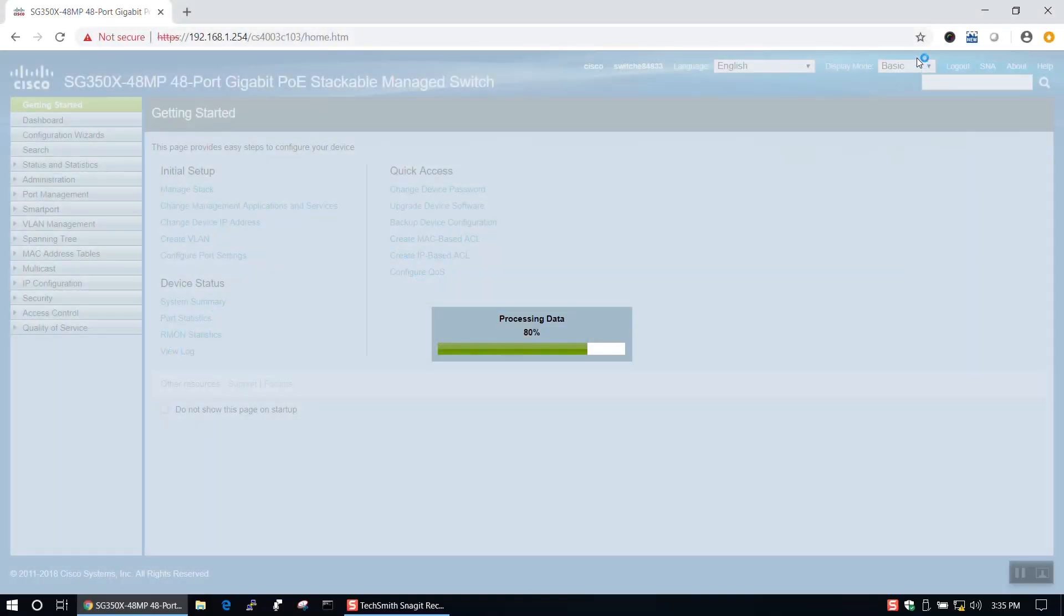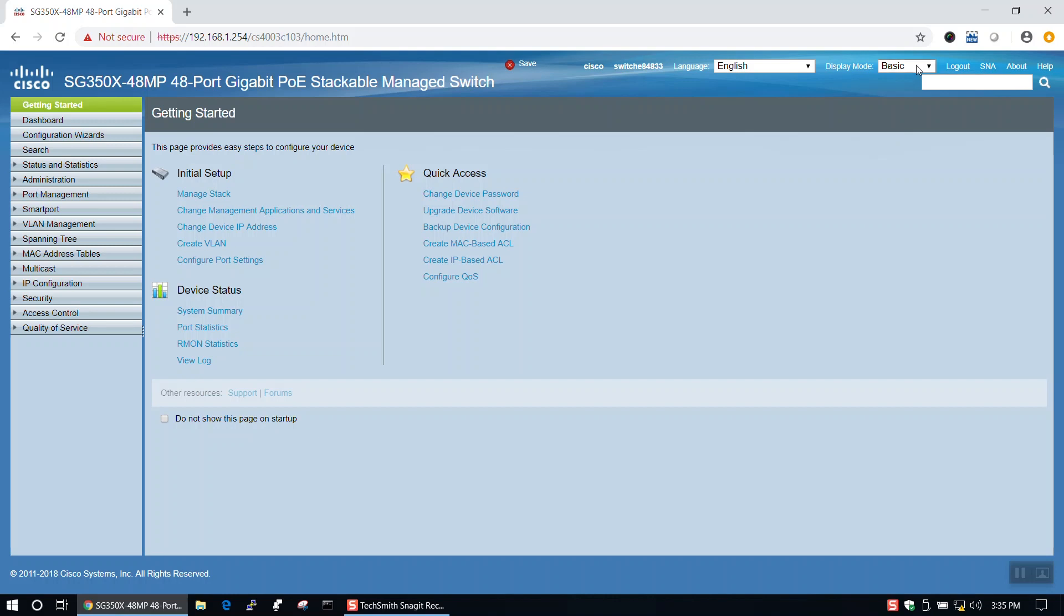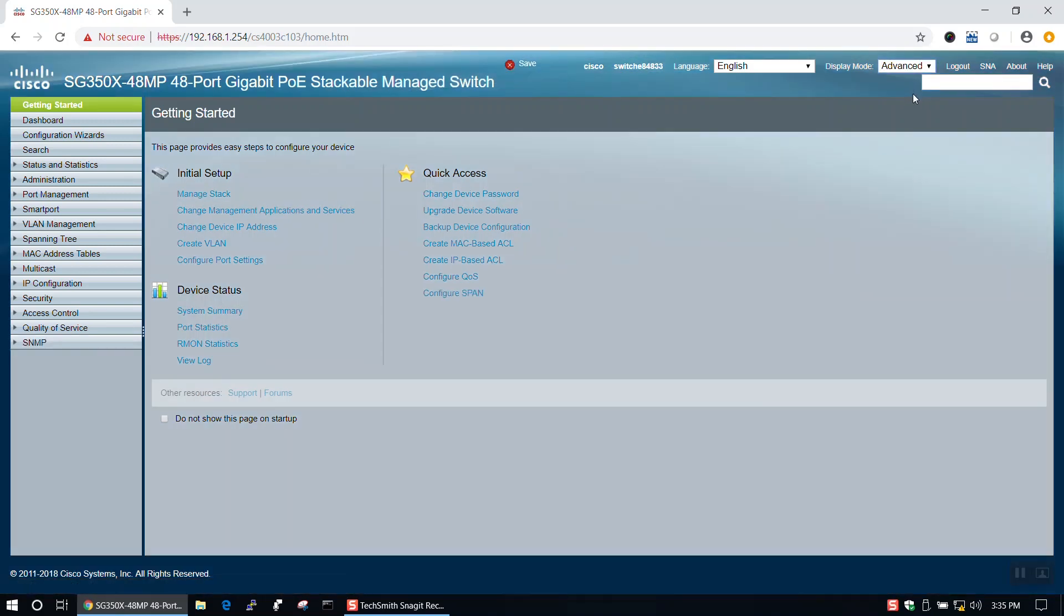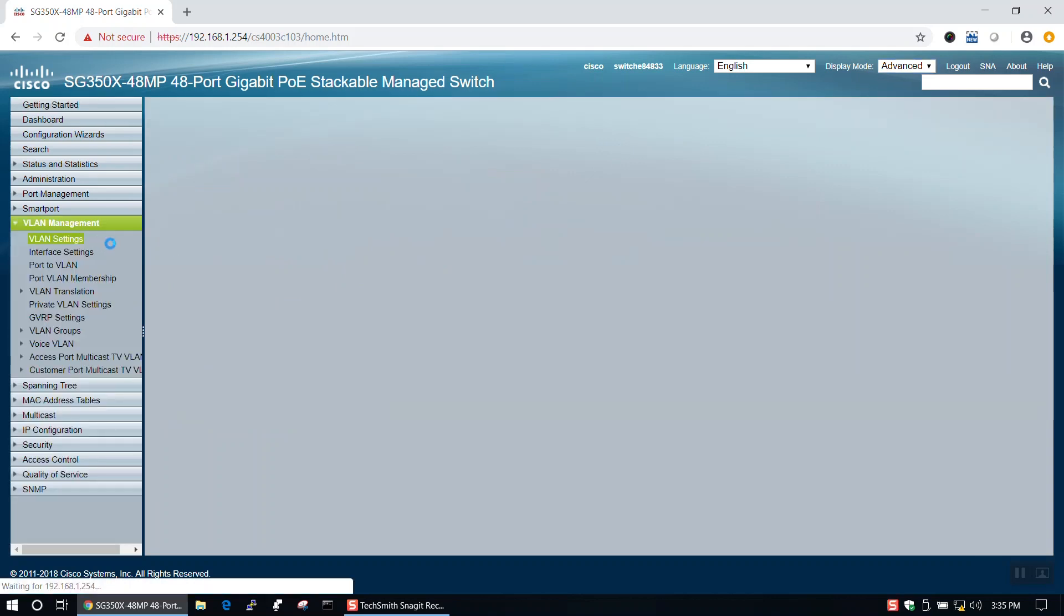We'll start by logging into our switch using the default credentials. Once you've logged in, toggle to the Advanced Display mode in the upper right-hand corner. Now we can navigate to the VLAN settings under VLAN Management in the menu on the left.